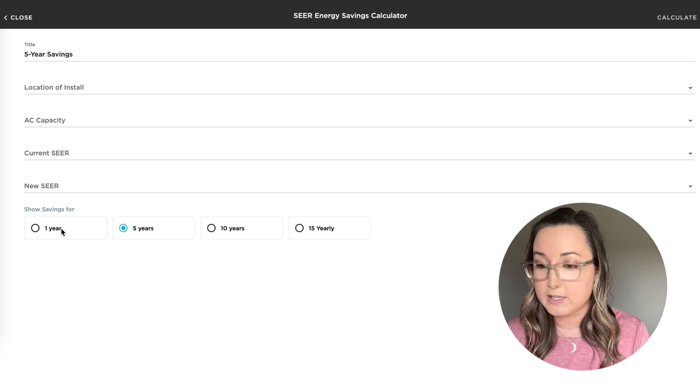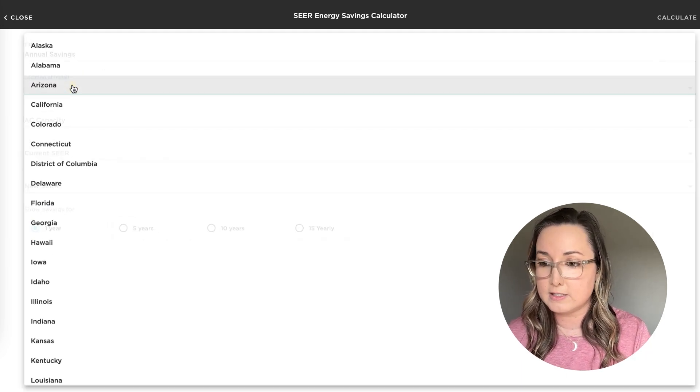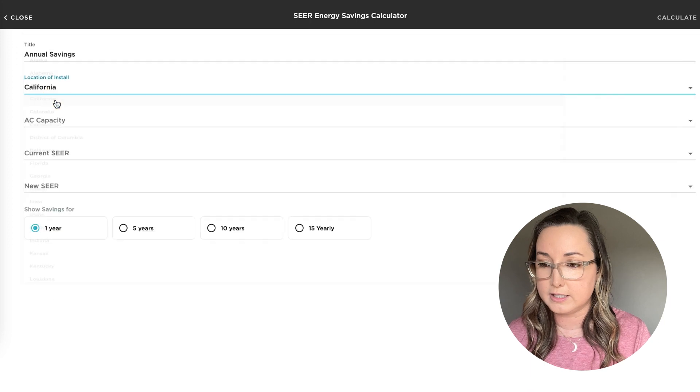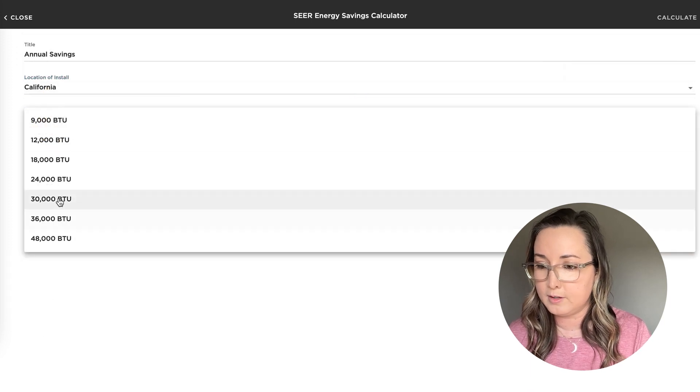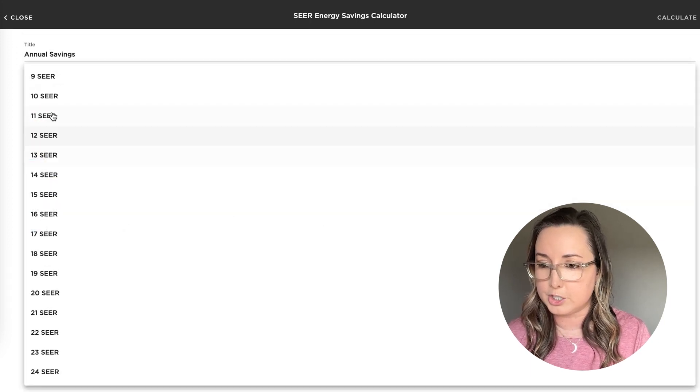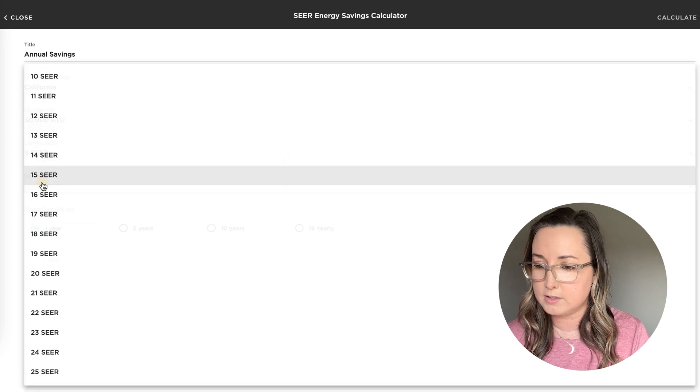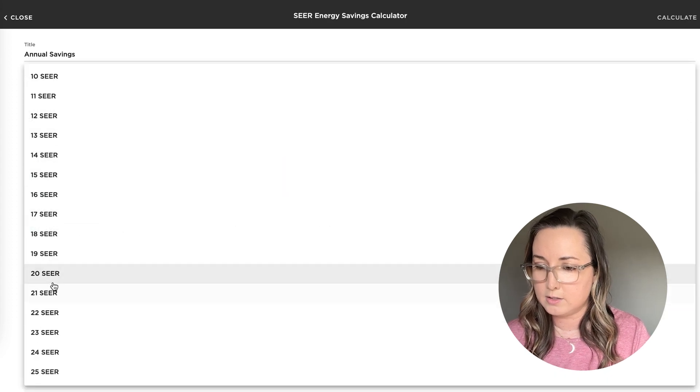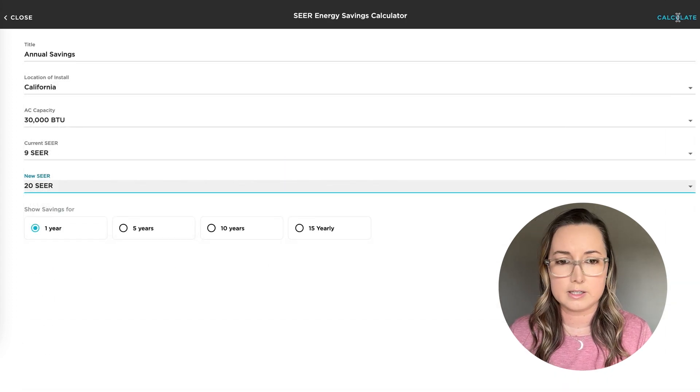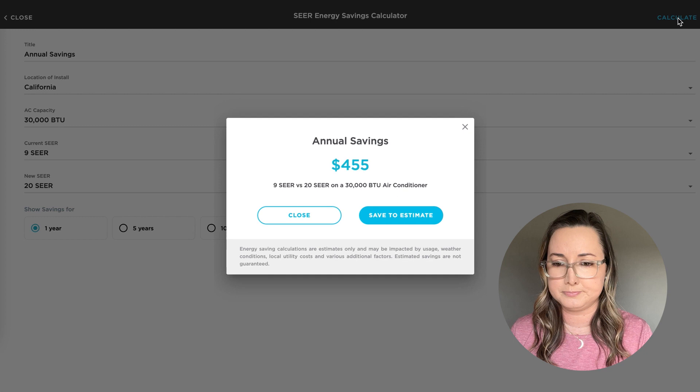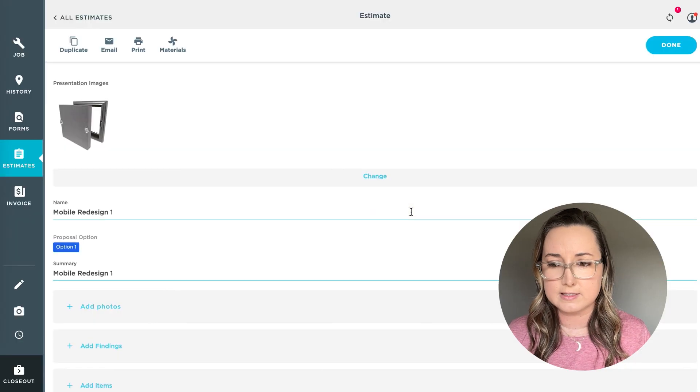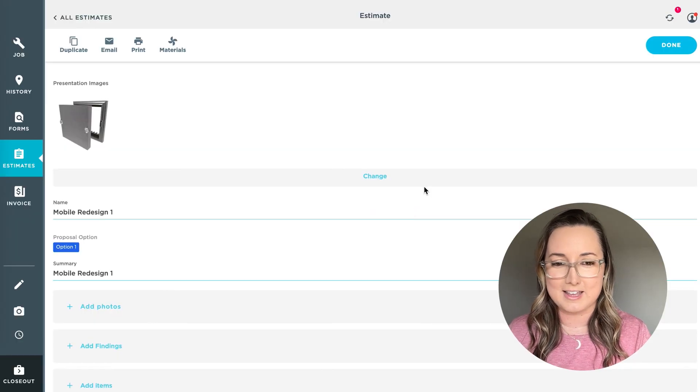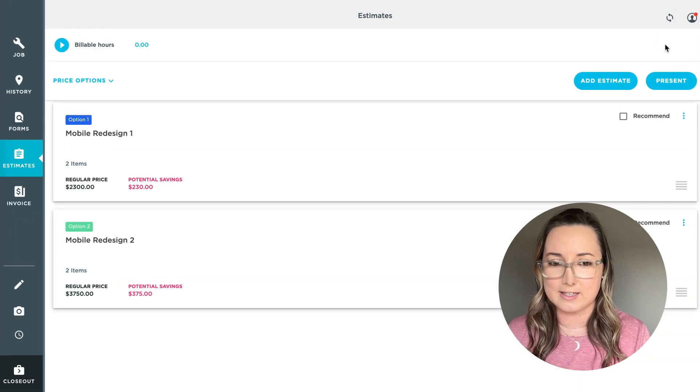So it looks like I'll do one year savings in California. Current is nine, and click calculate. So it shows you the savings, save it to the estimate and let's go see what that looks like.